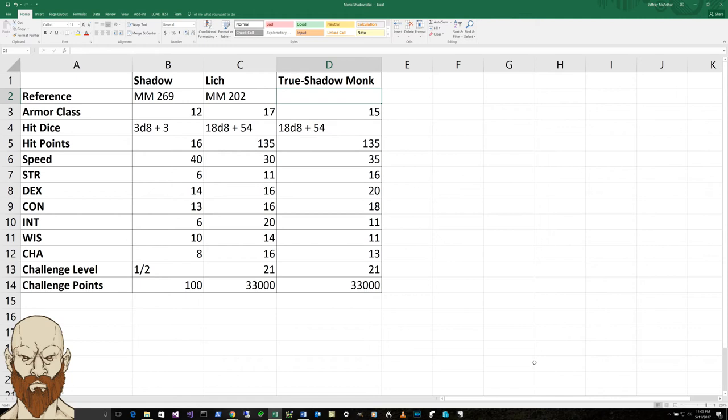Unlike a lich, which comes from a wizard and is going to cast a lot of spells, the true shadow monk is going to engage in combat, in melee type combat. But he's kind of nasty because